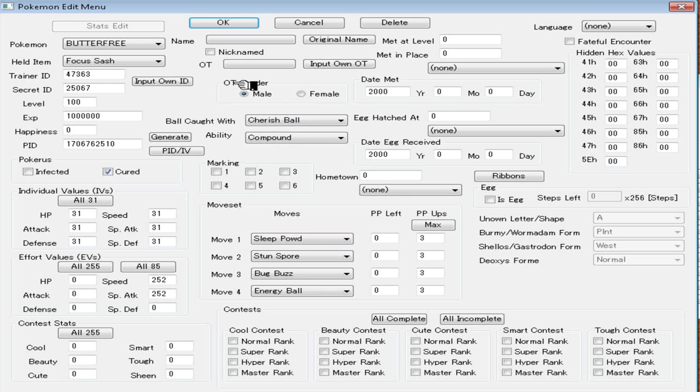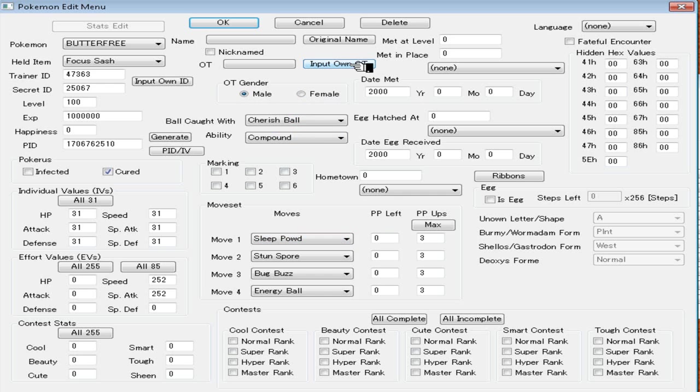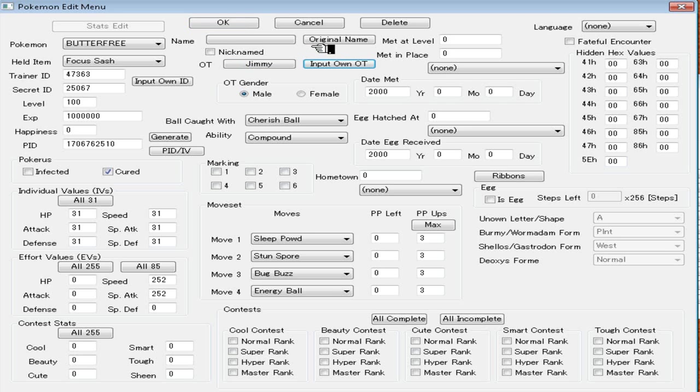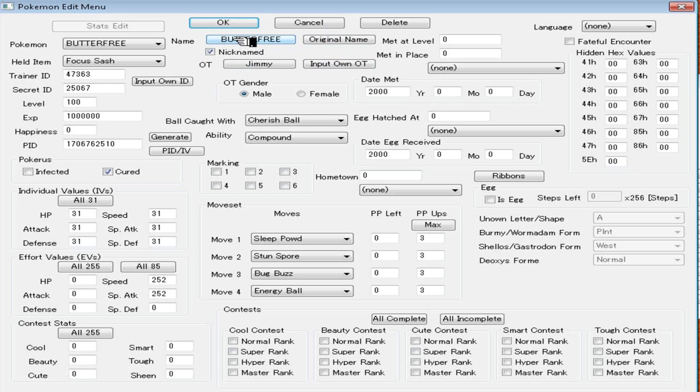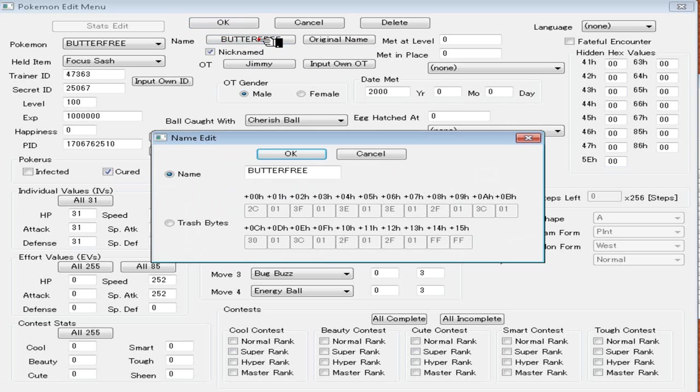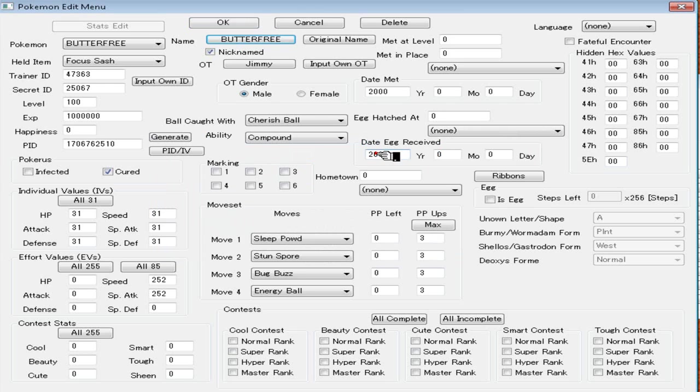Original trainer, that's what OT means. Or original gender, whatever. You can put female or male. I'm just going to put male. Input own OT. Your own trainer ID or whatever. Trainer name. I just click that. And it's just going to put the default thing that you set your character as before you started the game. You can click Original Name up there, and that's going to make sure your Pokemon's name is Butterfree. If you want to give it a nickname, click Nicknamed, and then you can nickname your Pokemon. I don't normally nickname my Pokemon too much. I will sometimes, but not very often.